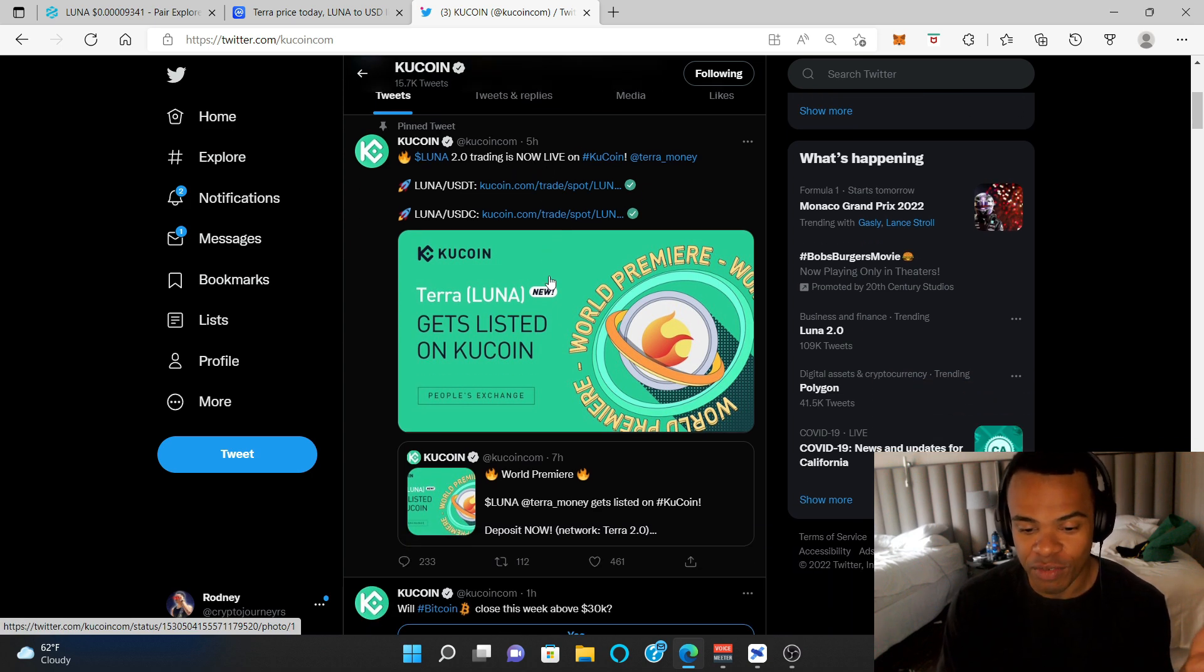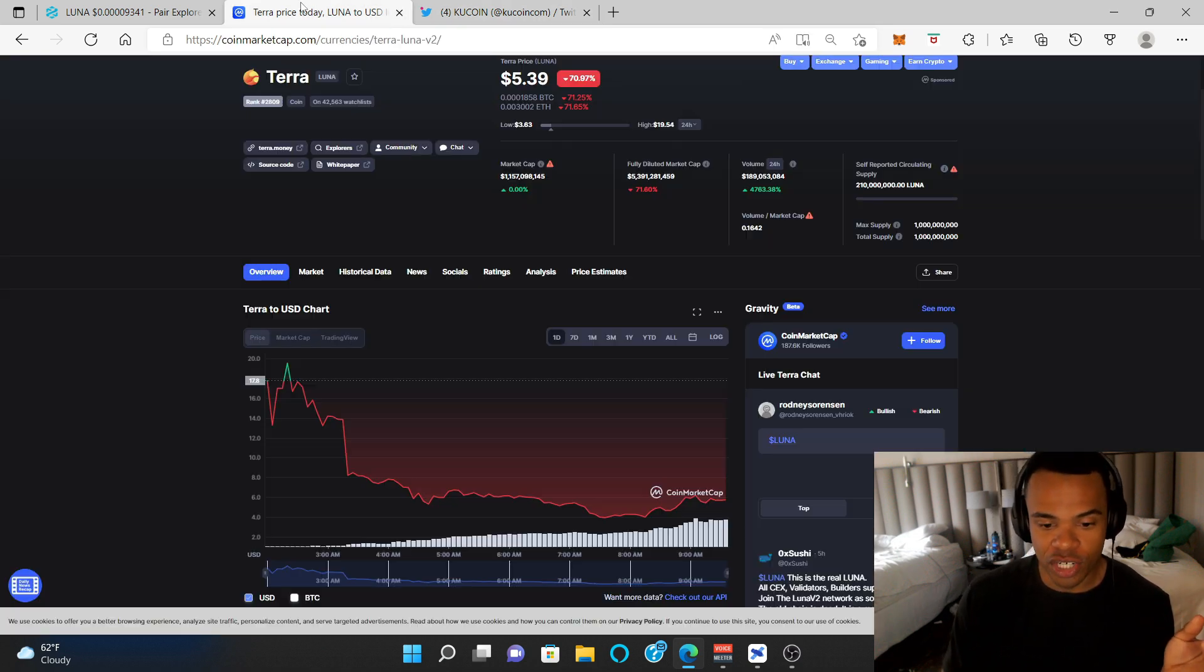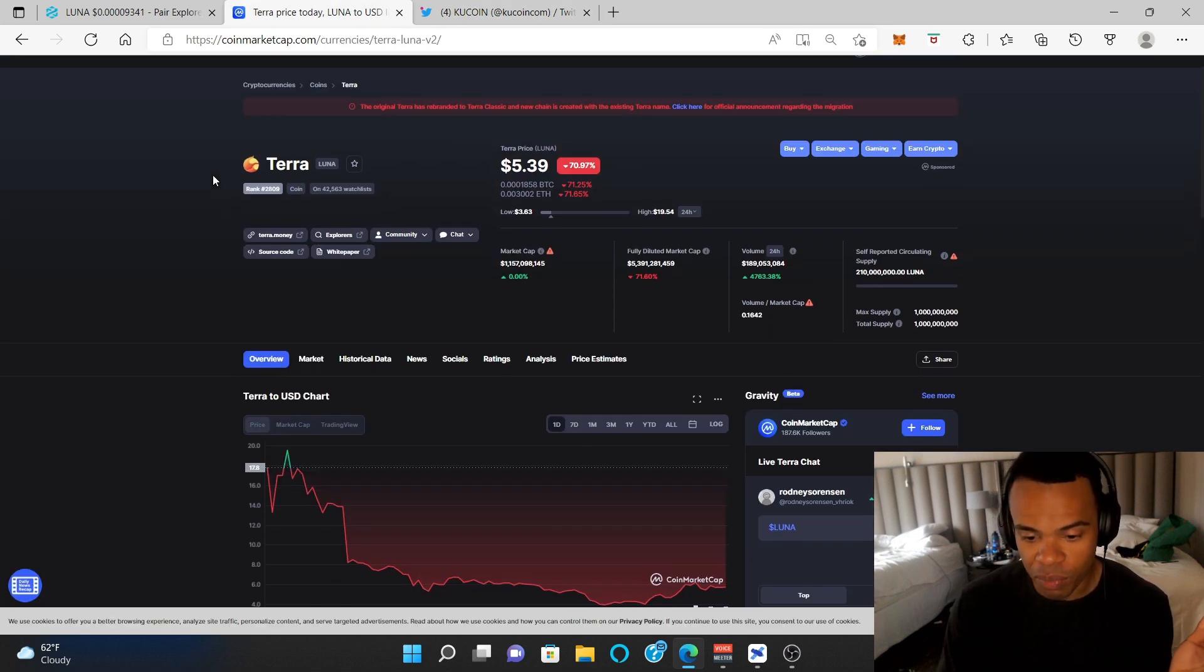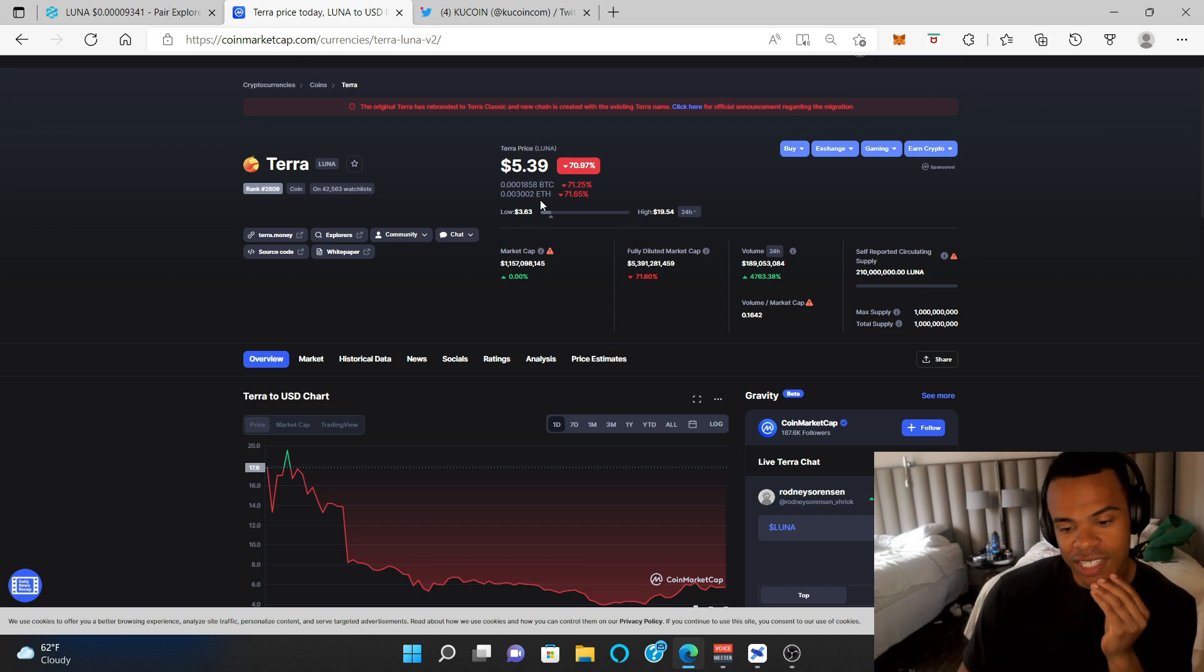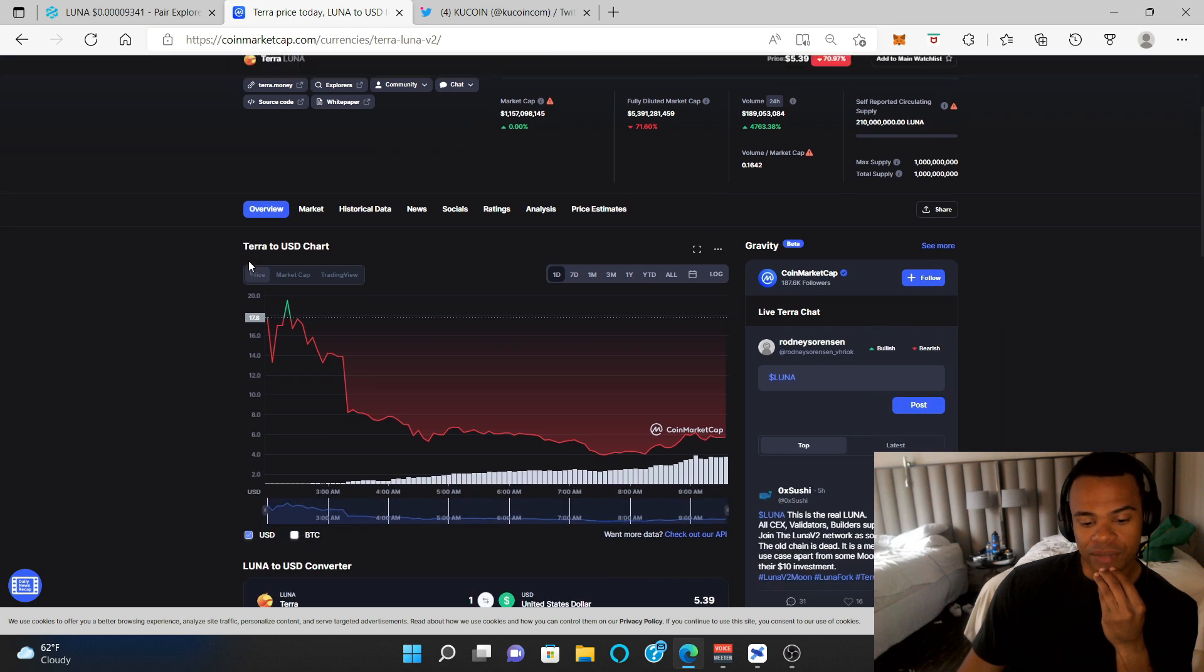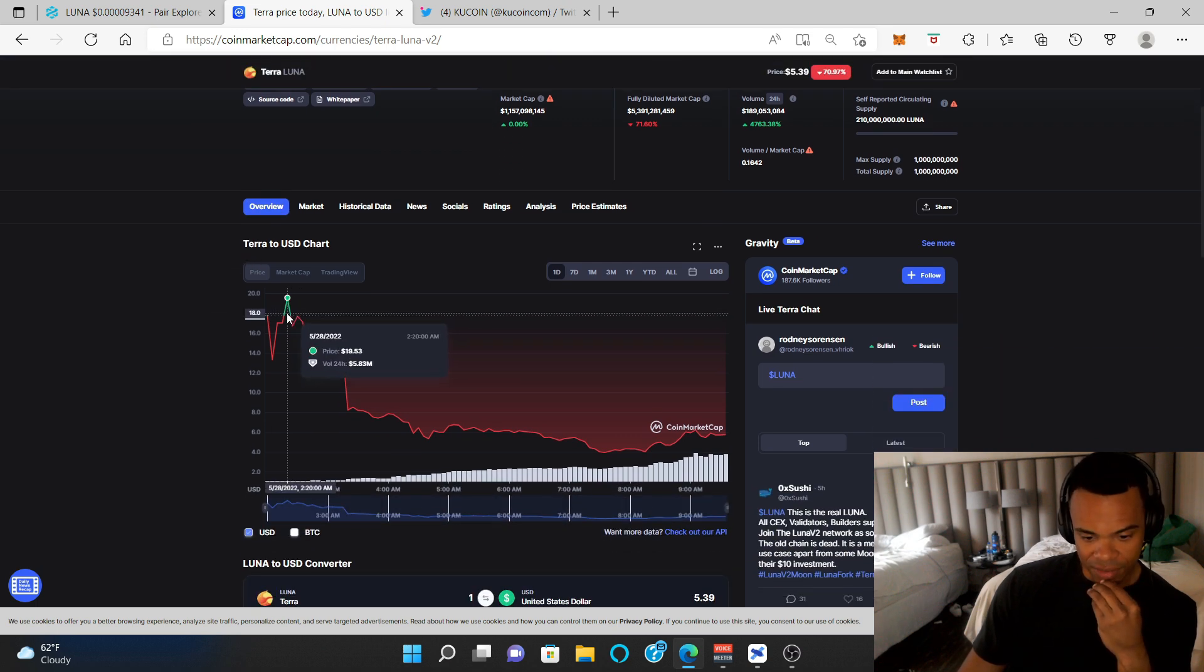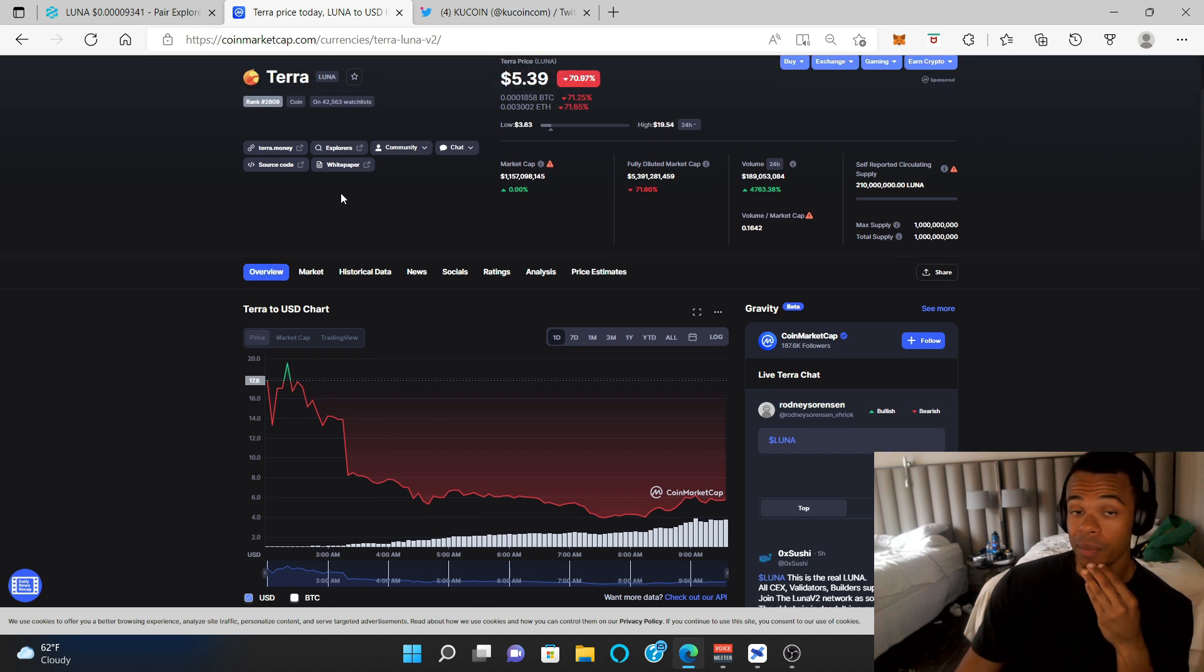So if you want to buy Luna and you have KuCoin, you can just go do it right there. And I'm not sure if this is the floor for Terra 2.0, but it could be. It's hard to tell. Remember, all this is still a gamble right now, but it's obviously better than getting a price of $19. As soon as this thing is available on every exchange, it's probably going to pump like crazy.